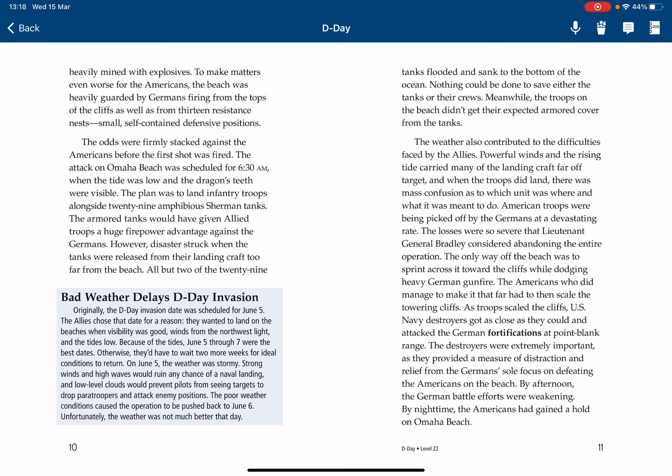The attack on Omaha Beach was scheduled for 6:30 a.m., when the tide was low and the dragon's teeth were visible. The plan was to land infantry troops alongside 29 amphibious Sherman tanks. The armored tanks would have given Allied troops a huge firepower advantage against the Germans. However, disaster struck when the tanks were released from their landing craft too far from the beach. All but two of the 29 tanks flooded and sank to the bottom of the ocean. Nothing could be done to save either the tanks or the crews. Meanwhile, the troops on the beach didn't get the expected armored cover from the tanks. Powerful winds and the rising tide carried many of the landing craft far off target, and when the troops did land, there was mass confusion as to which unit was where and what it was meant to do.